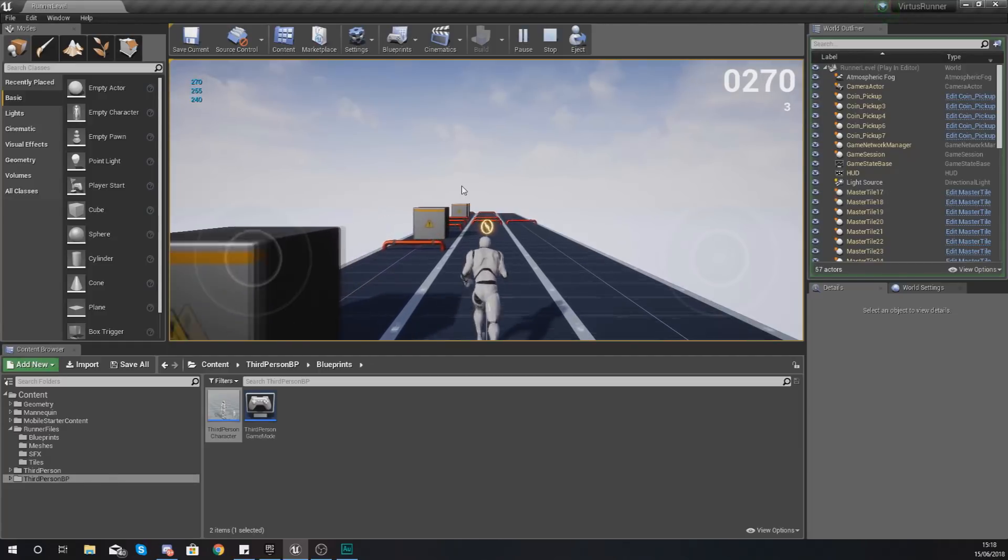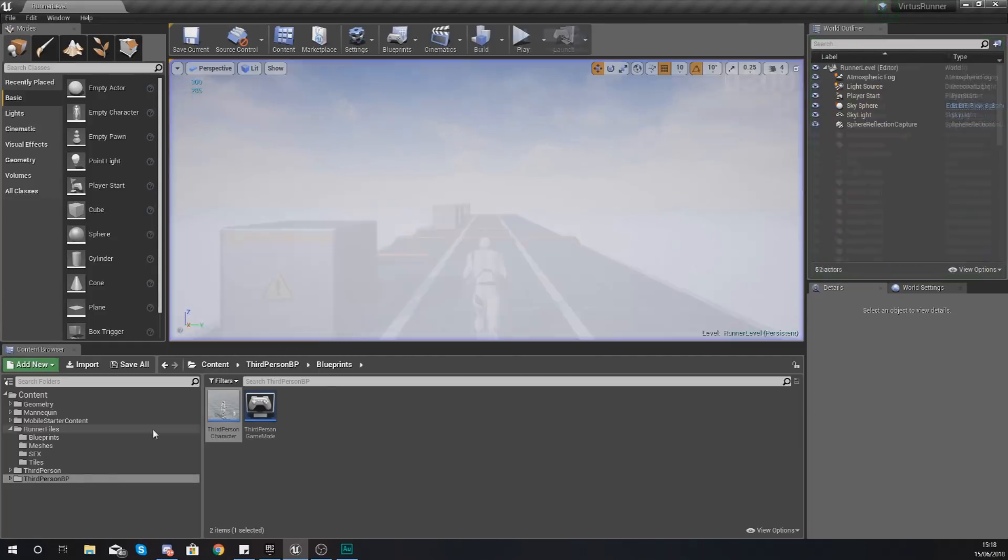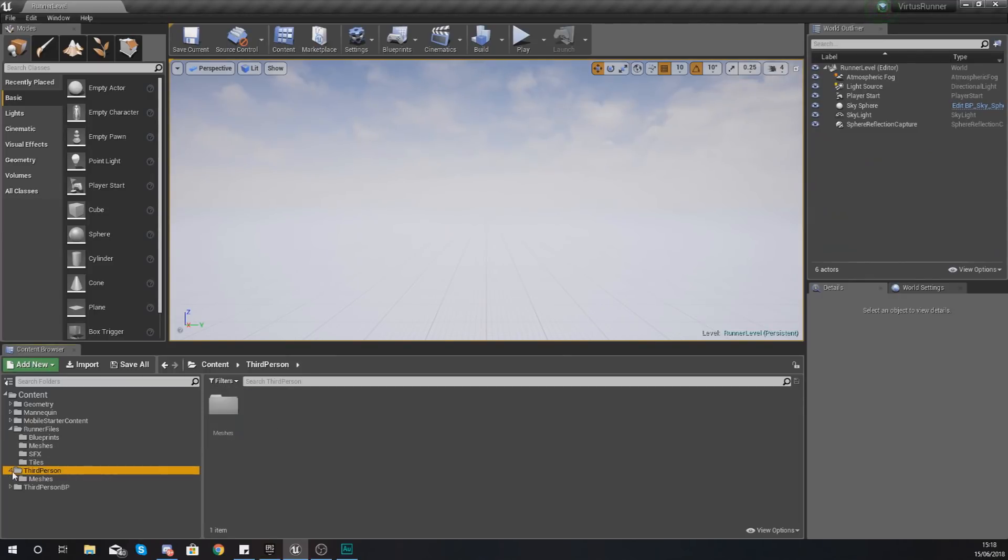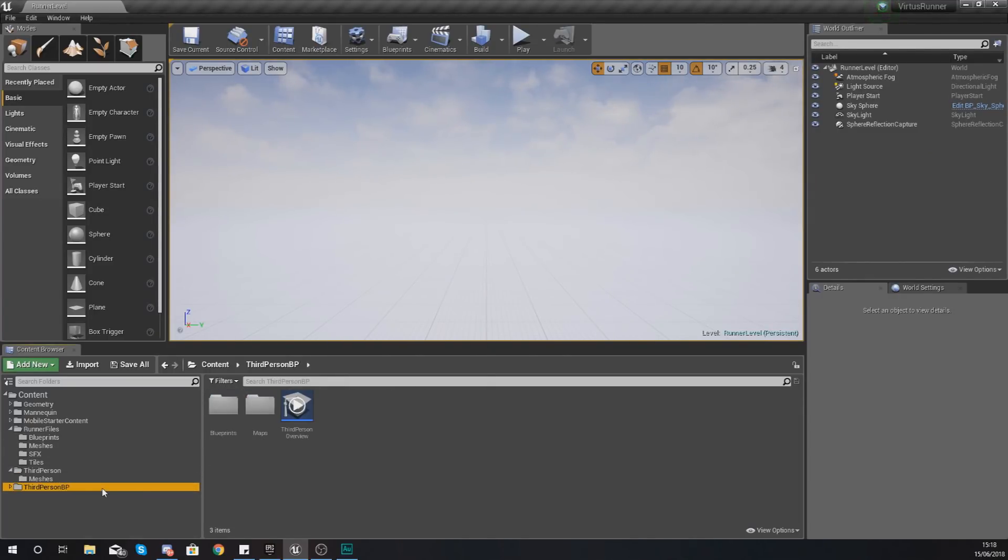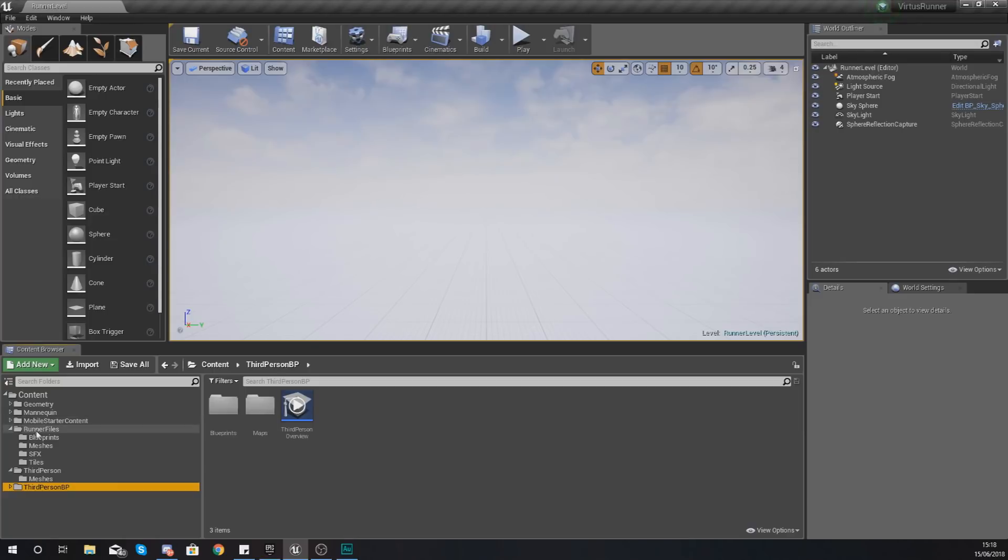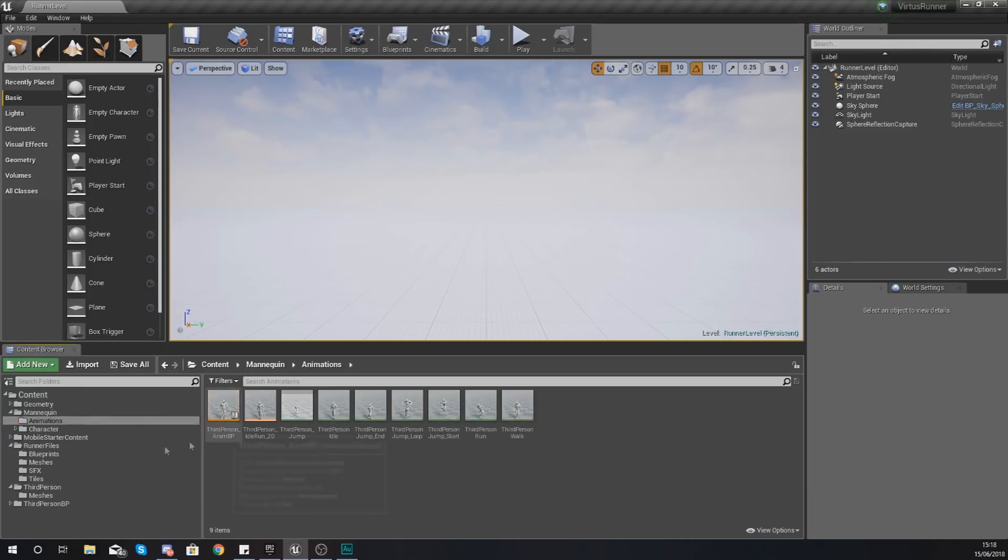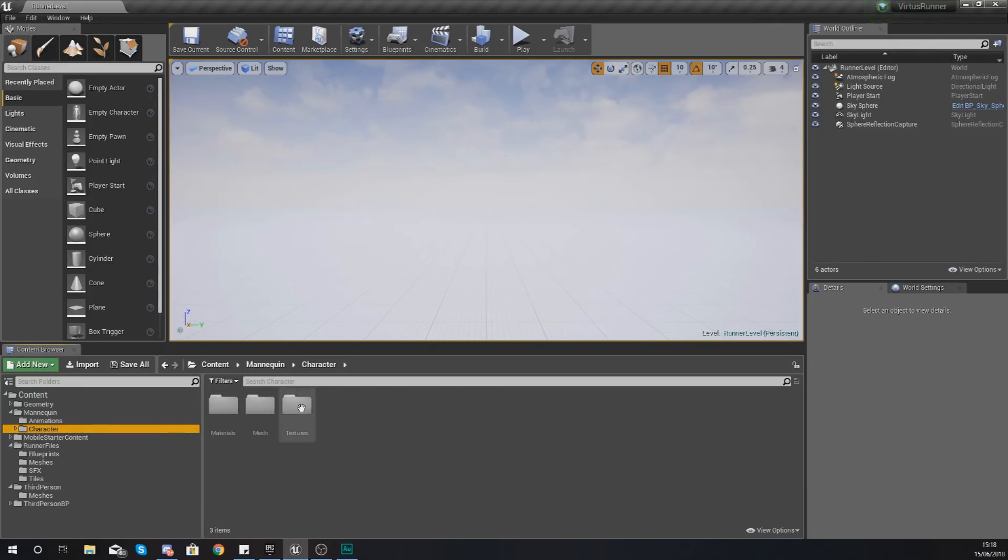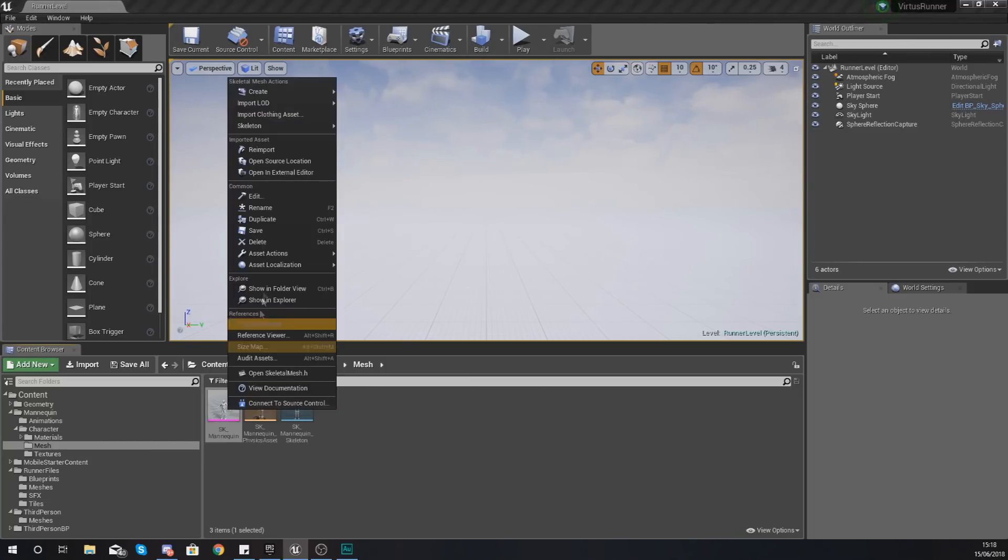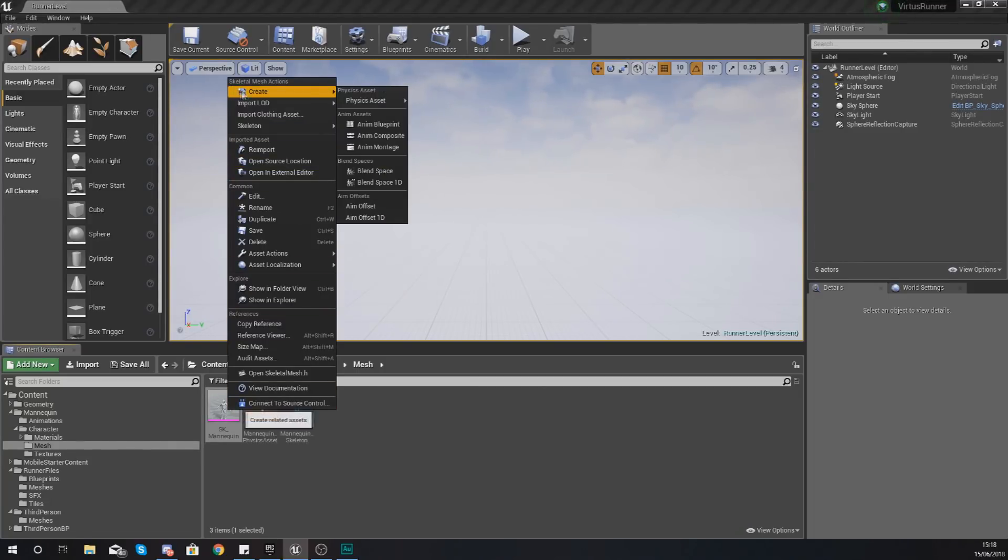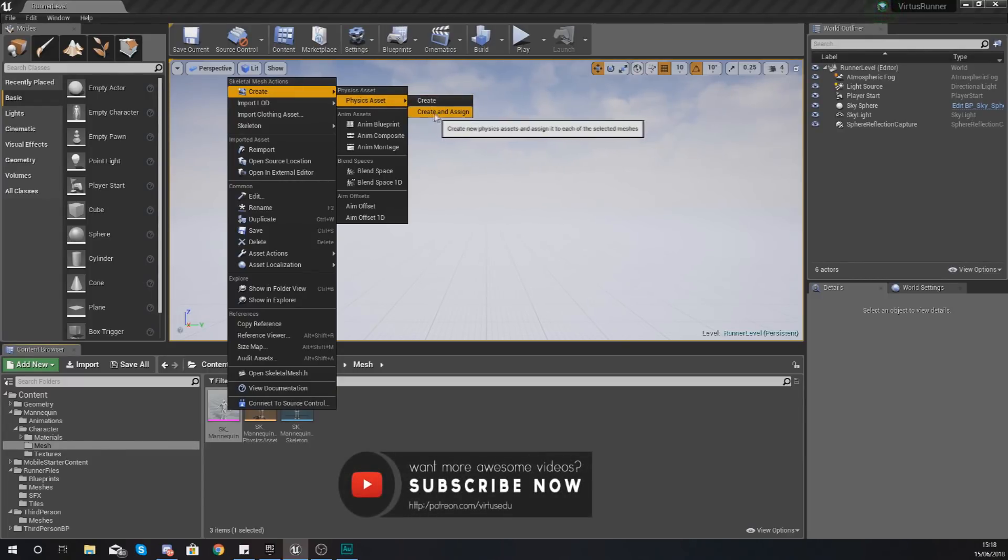Having said that, what we're going to do is dive straight into it and get started. Now the first thing that we're going to need for our third person character is a physics asset. We do have one by default but I want to introduce you to making your own one yourself. So I'm going to go to my content folder, go to Mannequin, go to my character folder, mesh, and then with the SK underscore mannequin, right click that and create a physics asset.